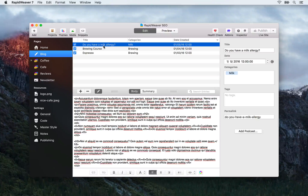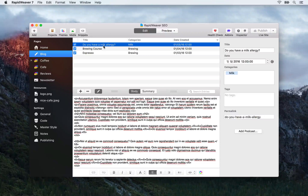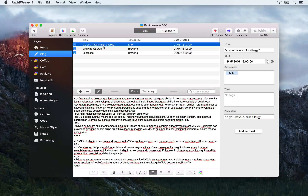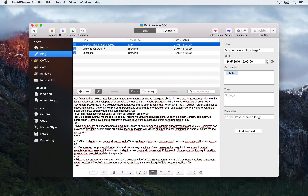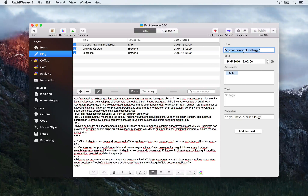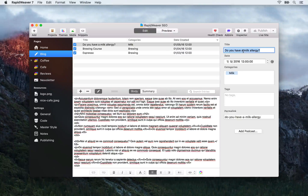You might well be thinking that 'Do you have a milk allergy' is a perfectly fine title, however when you dig a little bit deeper it could be a lot better. Firstly it's not really using any keywords, secondly we're not really describing the content in the blog post, and thirdly no one is going to be searching for 'do you have a milk allergy' in Google. What we're really talking about is people with a milk allergy who want to know the top alternatives to milk for their coffees. So a better worded title for this post would be 'The top five alternatives to milk in coffee'.